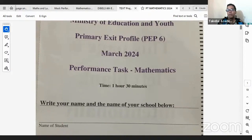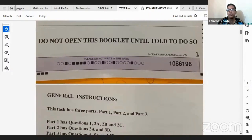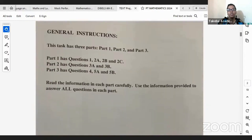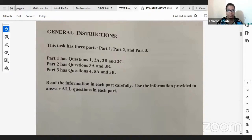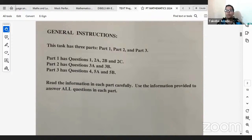The exam lasts for one hour and 30 minutes and you have to ensure that you read all the instructions. The task has three parts: Part 1, 2, and 3. Part 1 has questions 1, 2A, 2B, and 2C. Part 2 has questions 3A and 3B. And Part 3 has questions 4, 5A, and 5B. You're expected to read the information in each part carefully and use the information provided to answer all questions. You have to answer all questions.